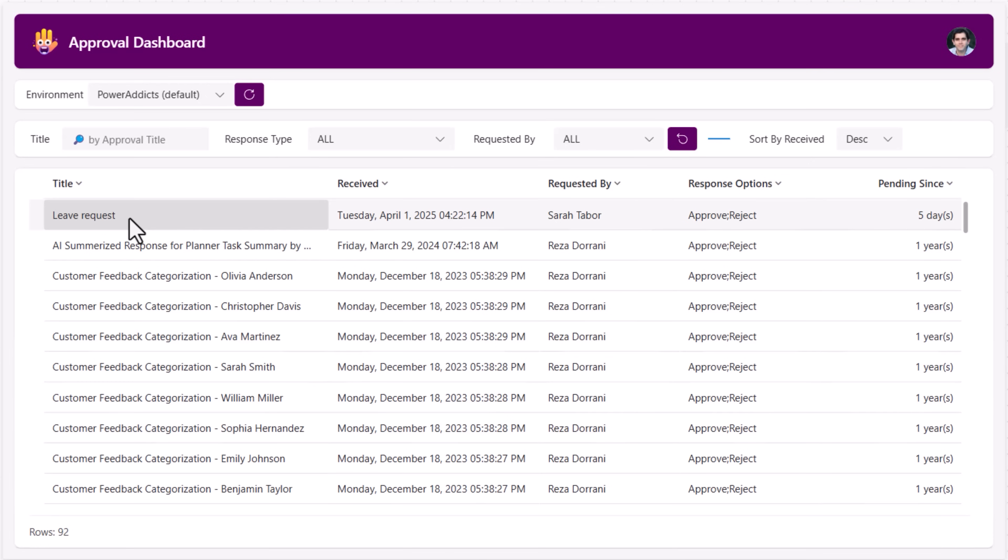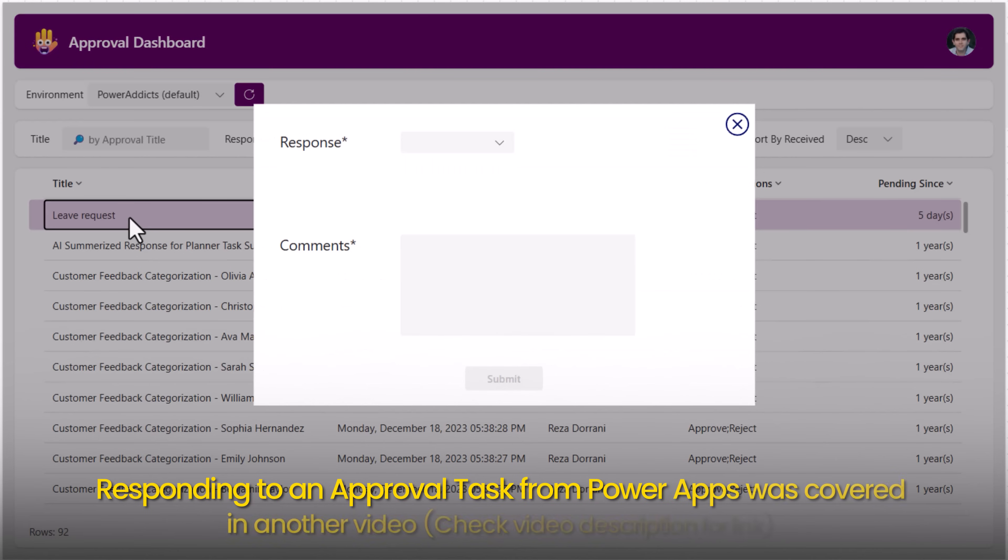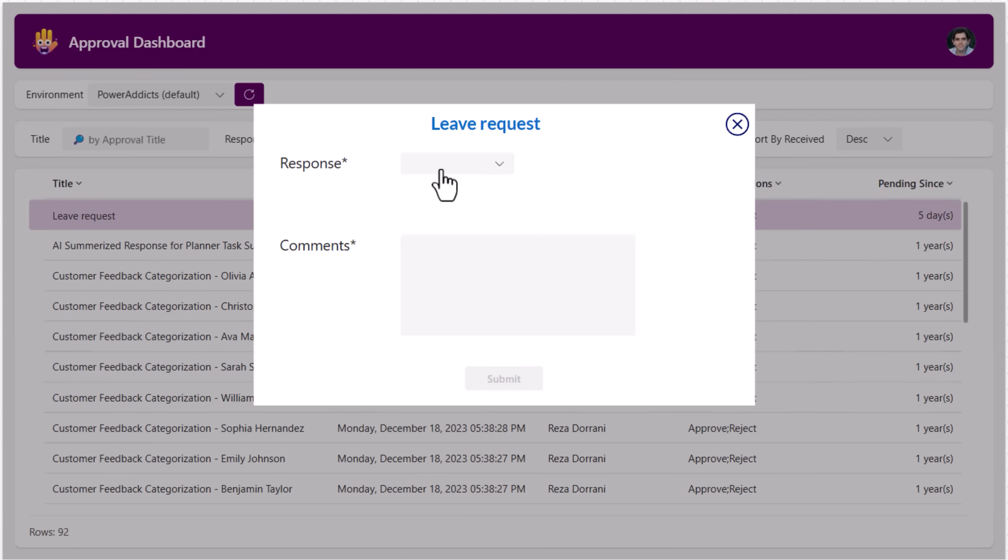When the user selects an item in the table control, this dialog pops up. In here, the user can provide the response and the comments. So for this one, my response, I'll say approve.